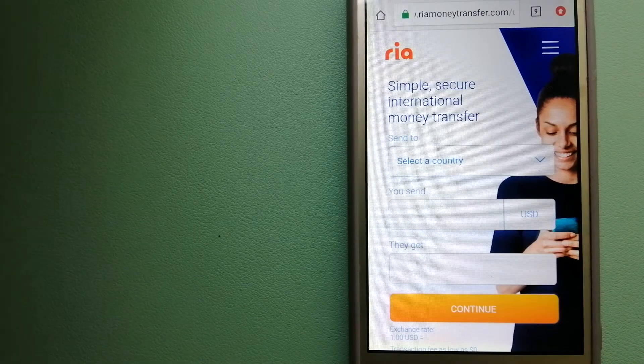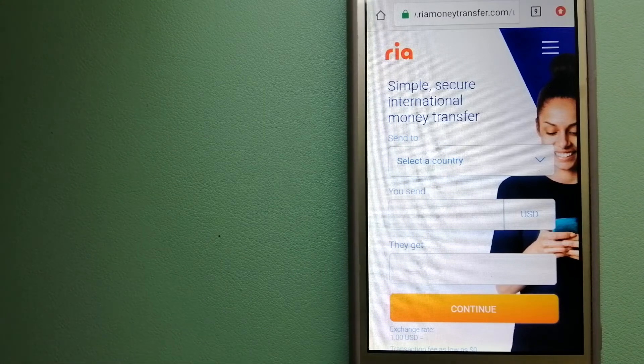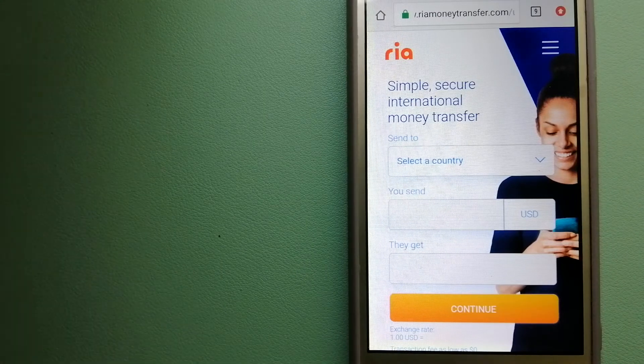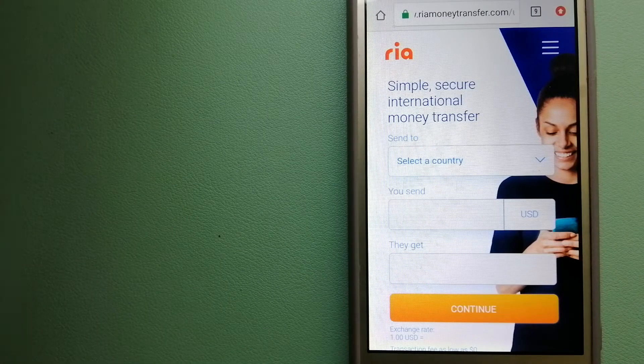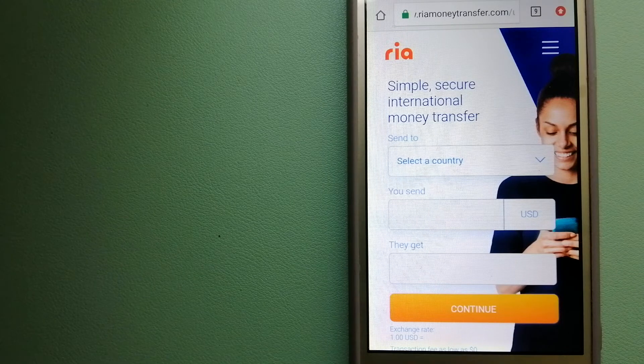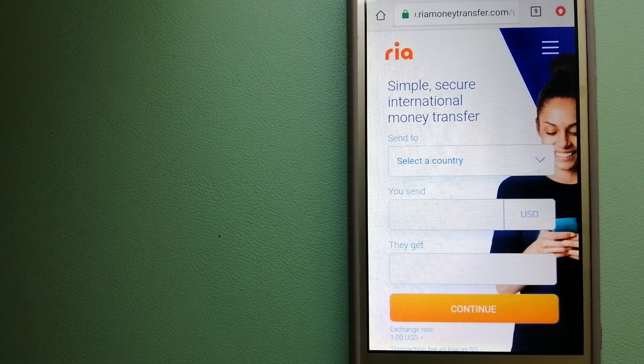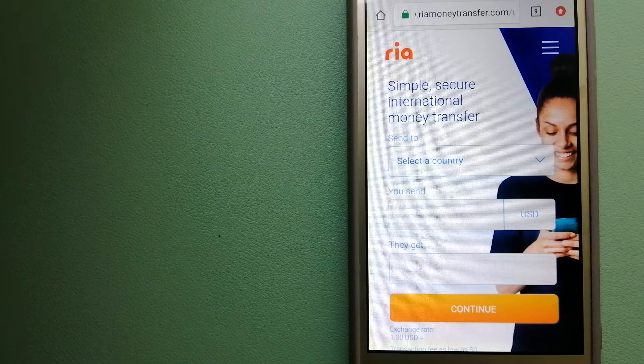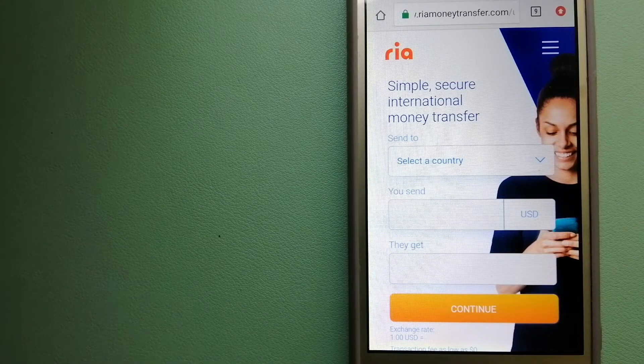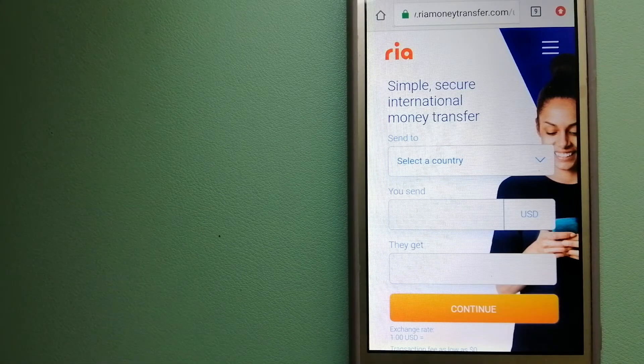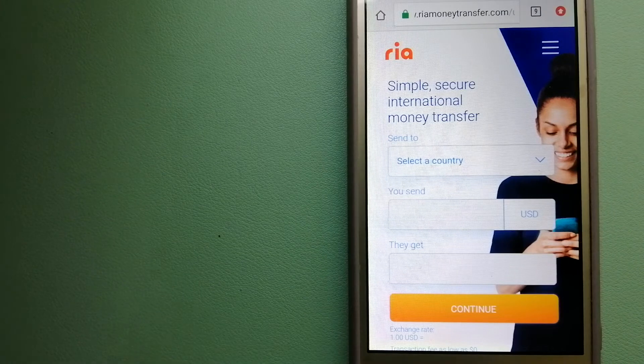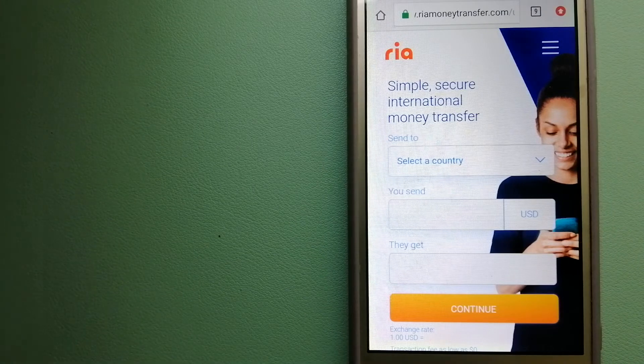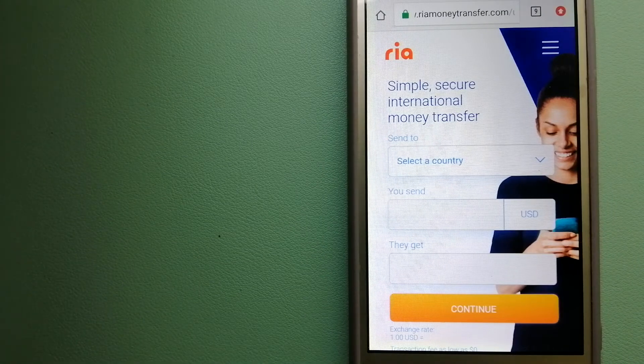The majority of Ria's network is comprised of banks, retailers and small family-run businesses, although the company is also expanding its digital footprint. For more information on Ria Money Transfer, just check the video description.